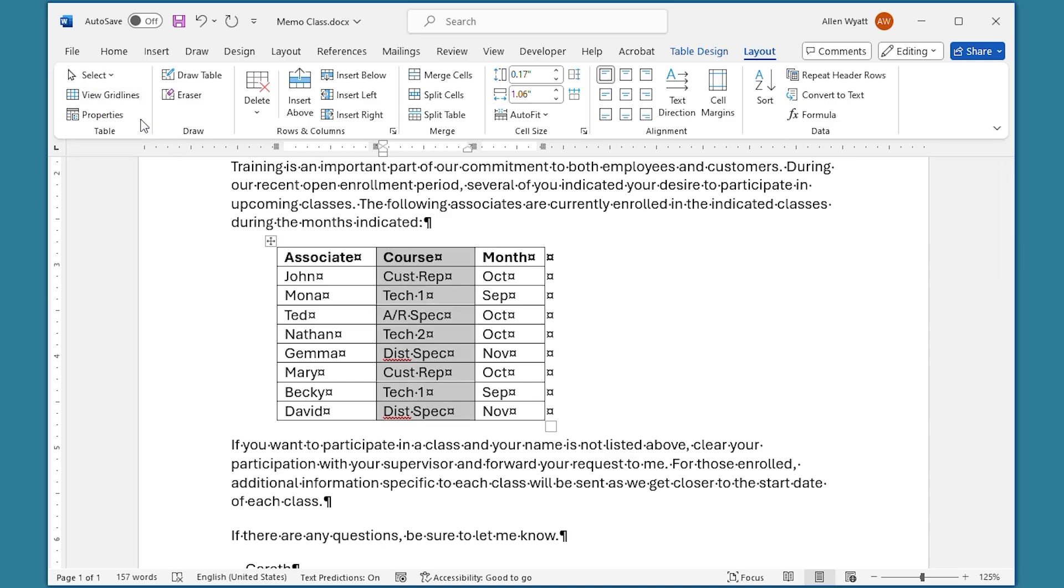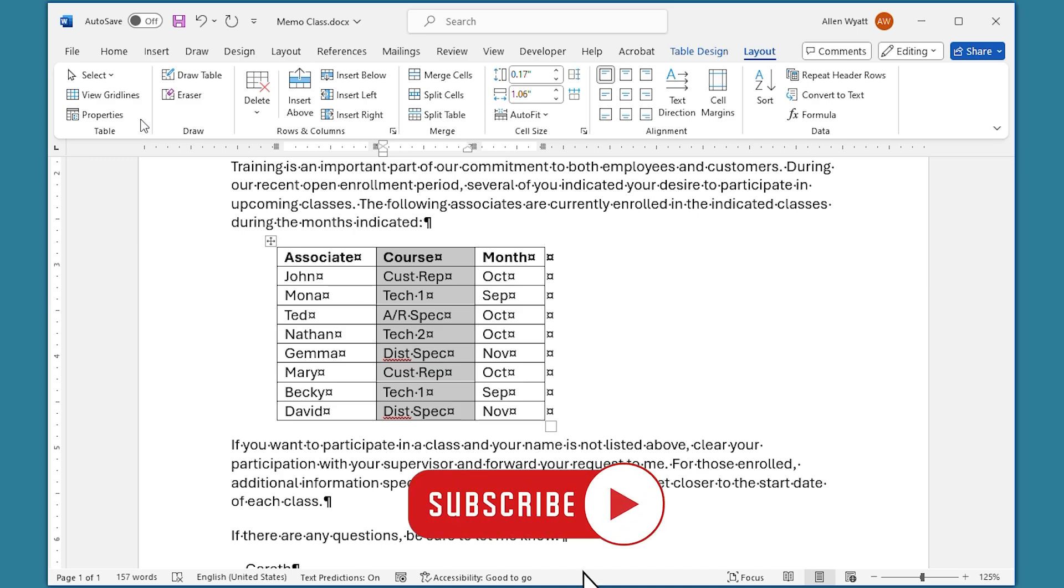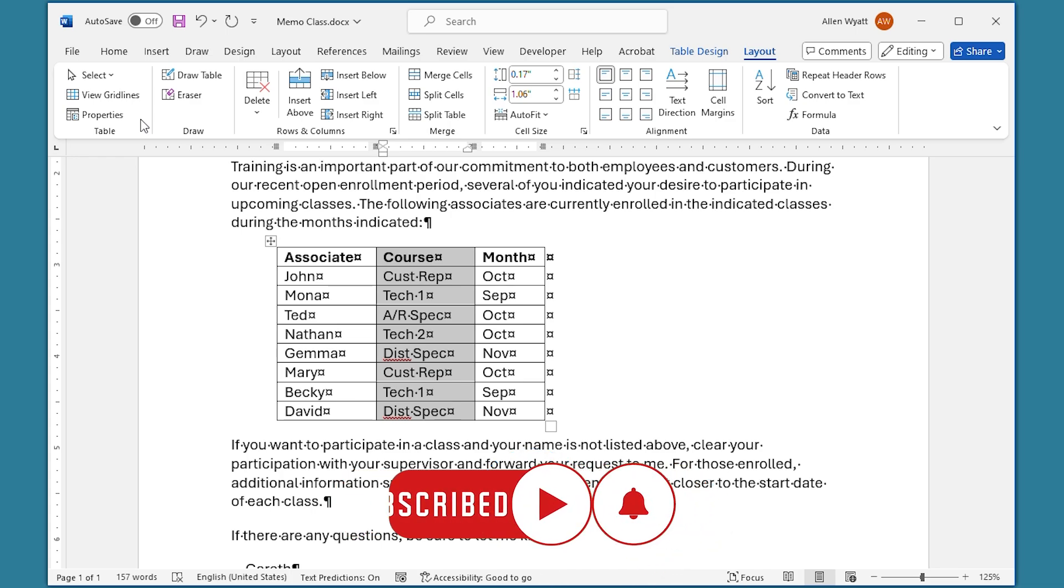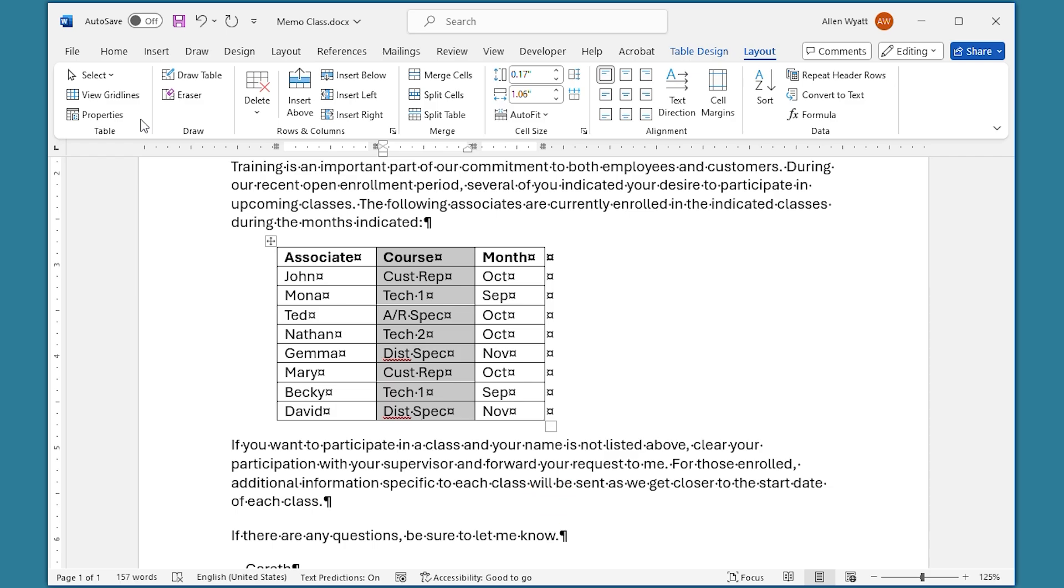There you have it—a couple of really quick ways to select rows or columns within your table. I hope you found this quick tip helpful. If you did, please click the subscribe button and then click the bell icon. That way you'll be informed whenever I add a new video to the WordTips channel. Thanks for spending a few moments with me today.